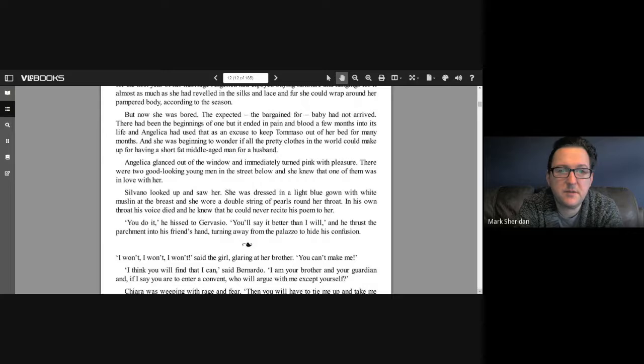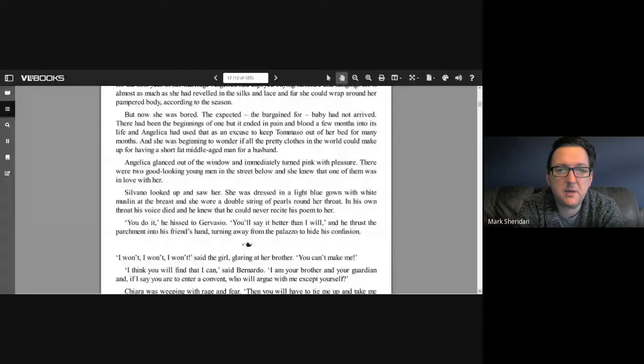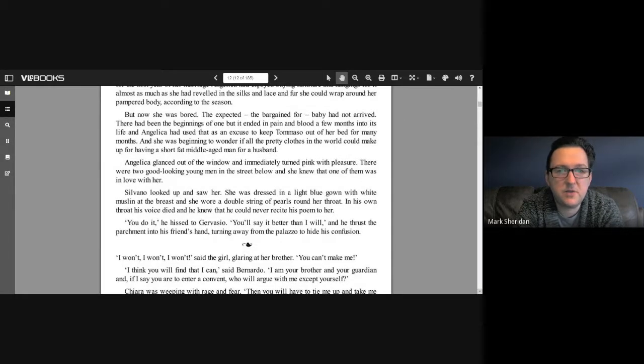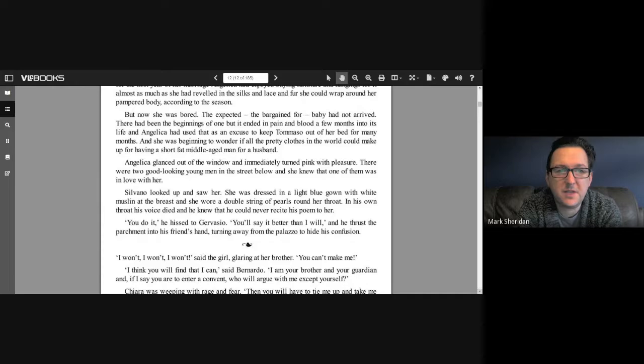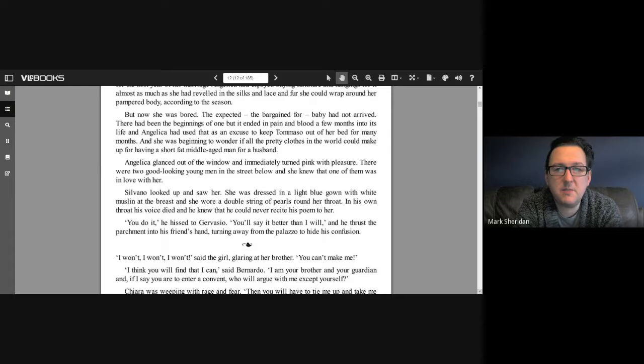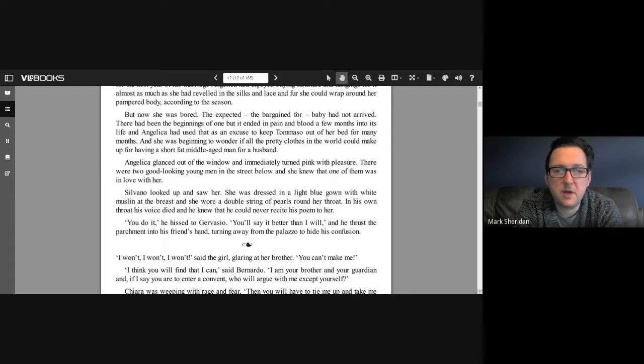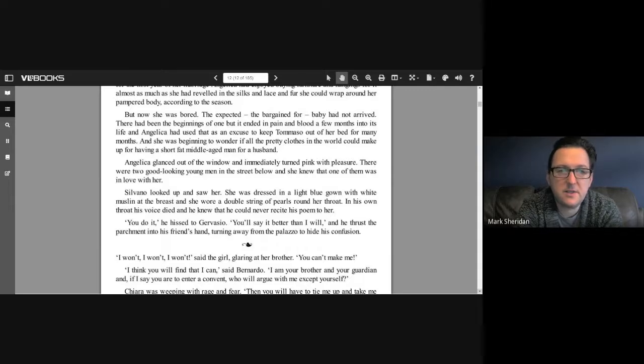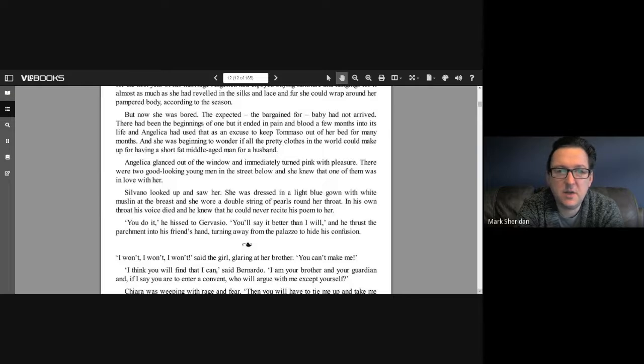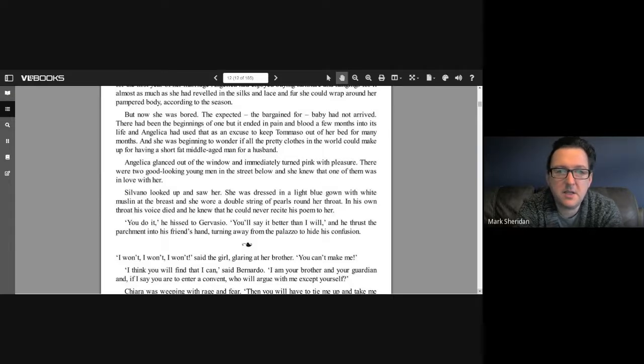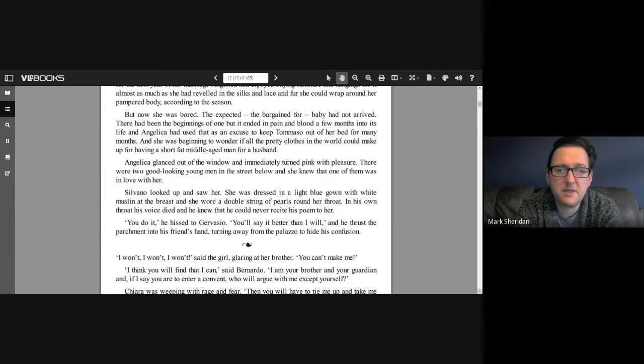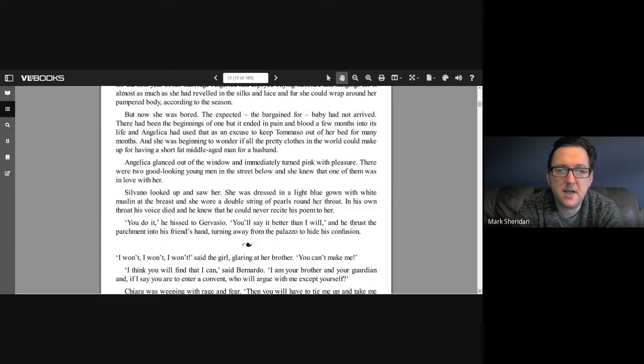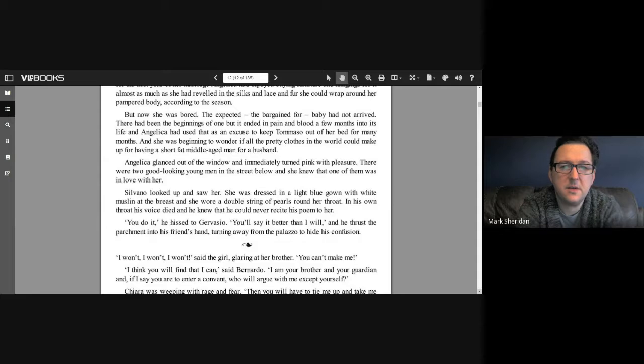Angelica glanced out of the window and immediately turned pink with pleasure. There were two good-looking young men in the street below, and she knew that one of them was in love with her. Silvano looked up and saw her dressed in a light blue gown with white muslin at the breast and a double string of pearls around her throat. In his own throat, his voice died, and he knew that he could never recite his poem to her. 'You do it,' he hissed to Gervaisio. 'You'll say it better than I will,' and he thrust the parchment into his friend's hand.